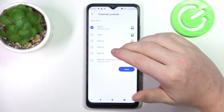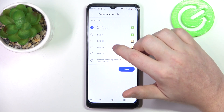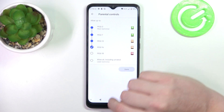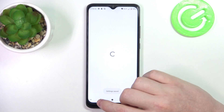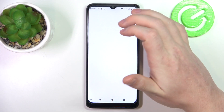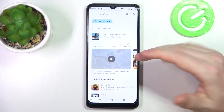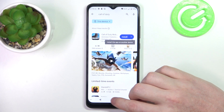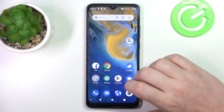Then we can change the PG to at least 16. Make sure to save the settings afterwards, and when we go back looking for the games again, they should appear right here and be available to install. And that's it for this video.